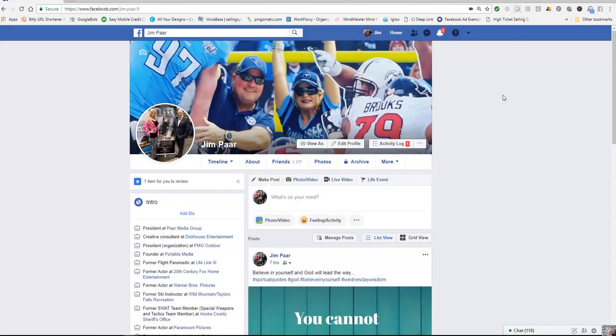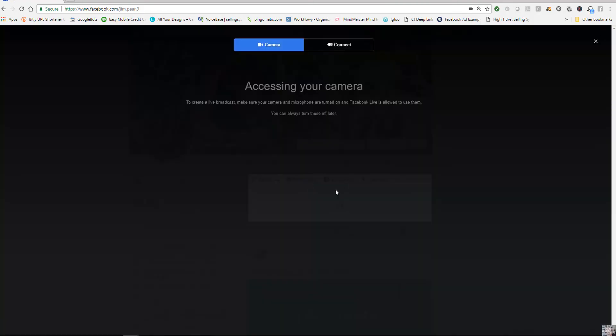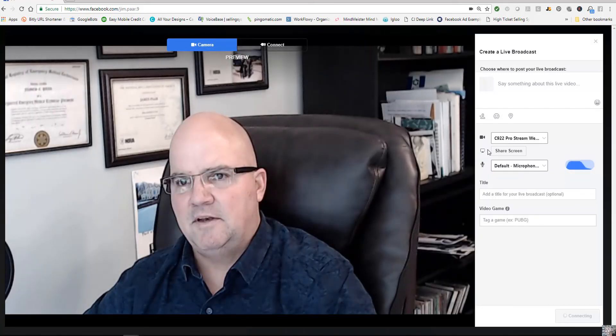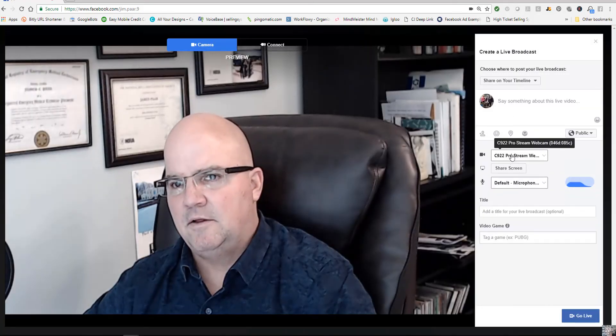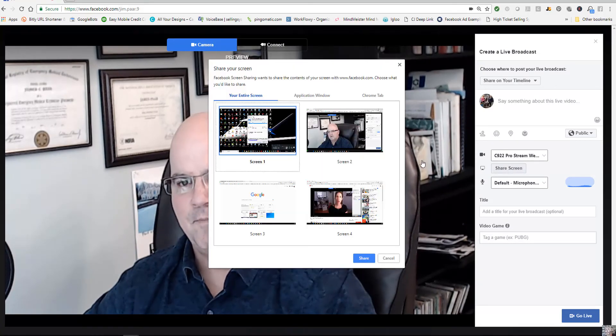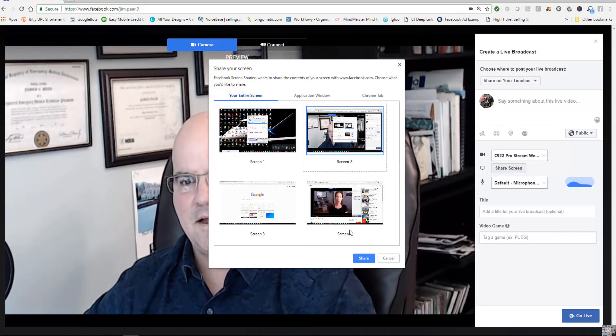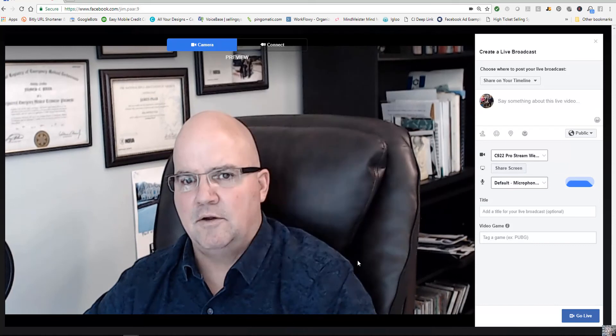So that's all you have to do, but remember, as I just did, you have to go in and select this share screen and then you're going to select the screen that you're going to share.